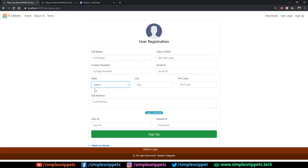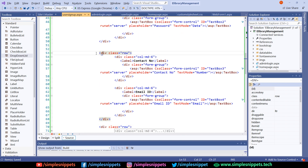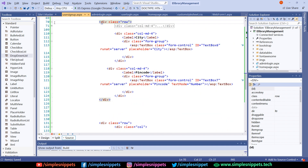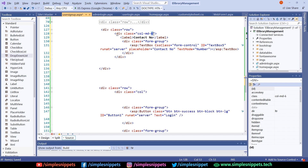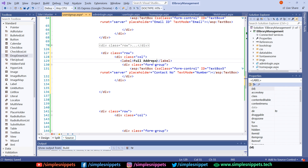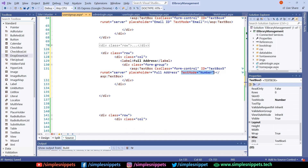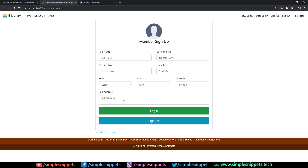Next is the full address field, which takes the entire 12 spaces and has two lines — so it's a multi-line text box. I'll add one complete row with a single division using class 'col' so it takes all spaces at all times. The label will be 'Full Address', the text box text mode will be 'MultiLine', and the number of rows will be two. Save and refresh — full address is added.